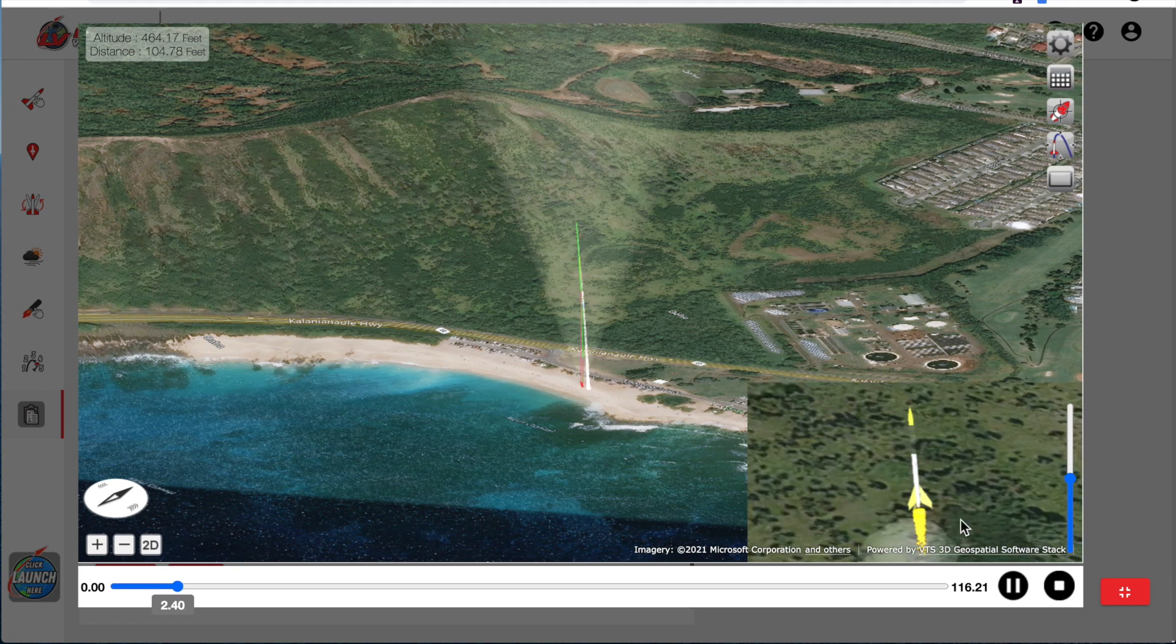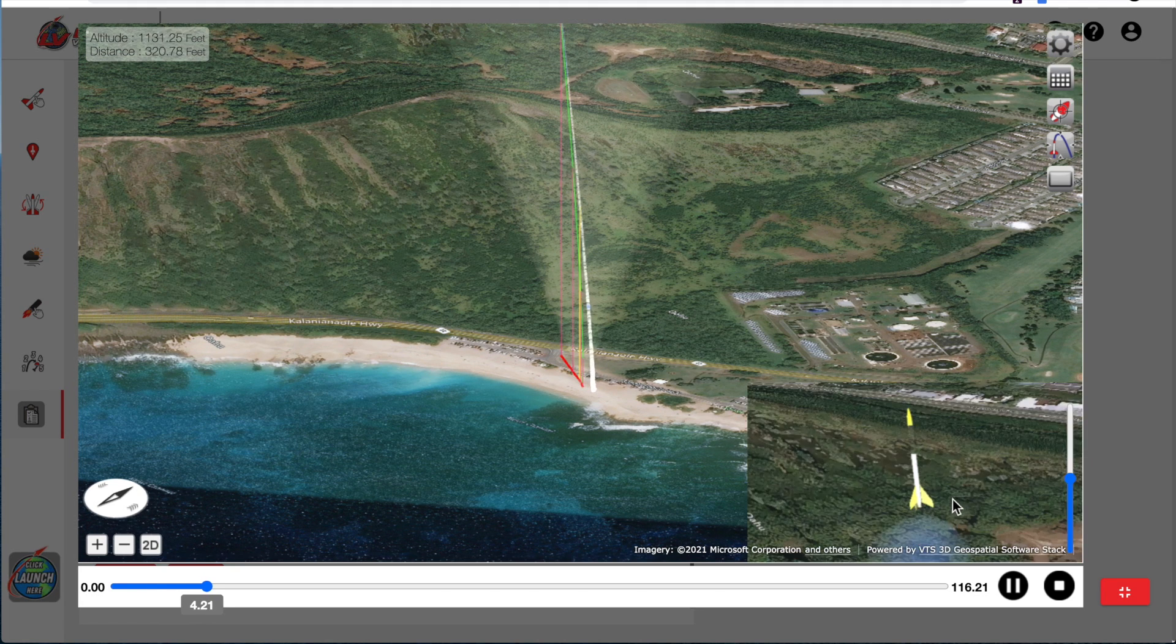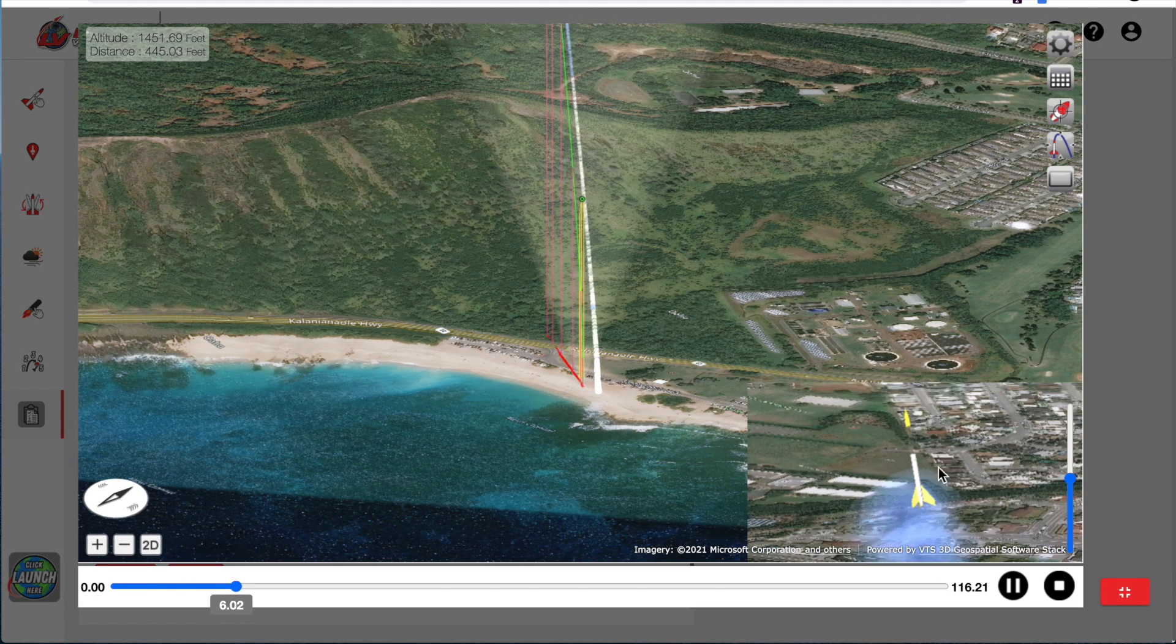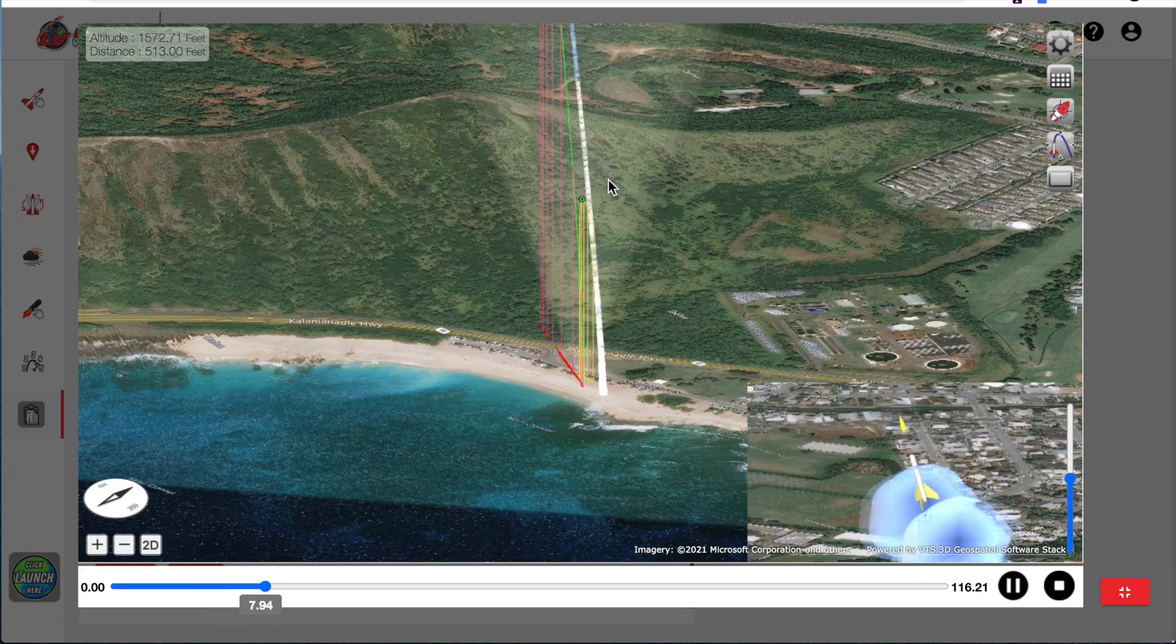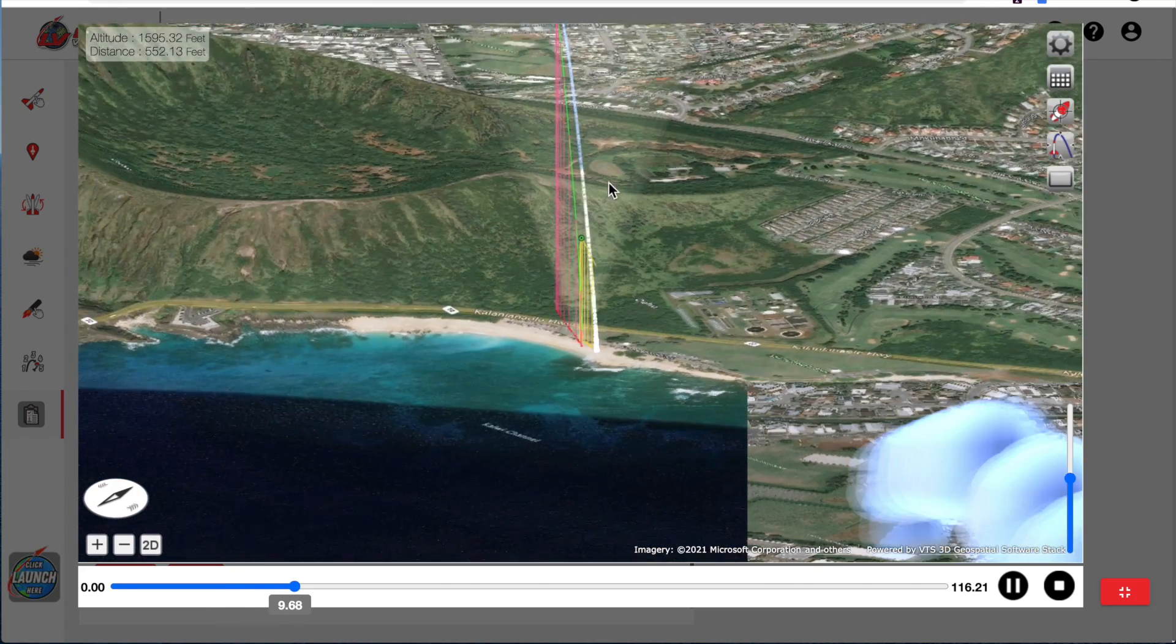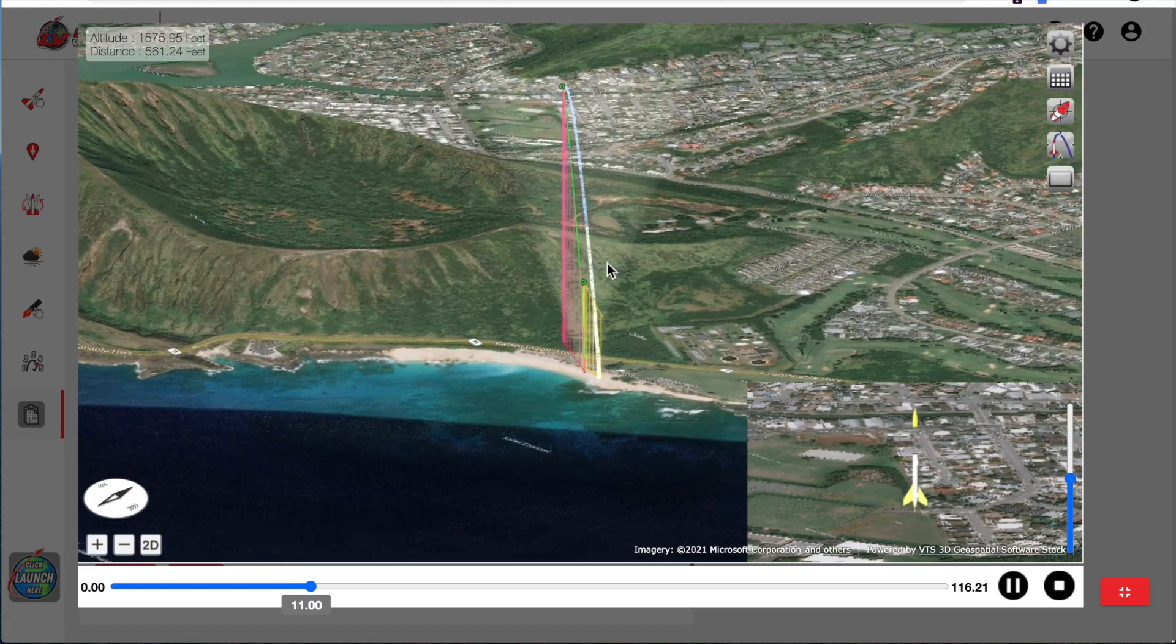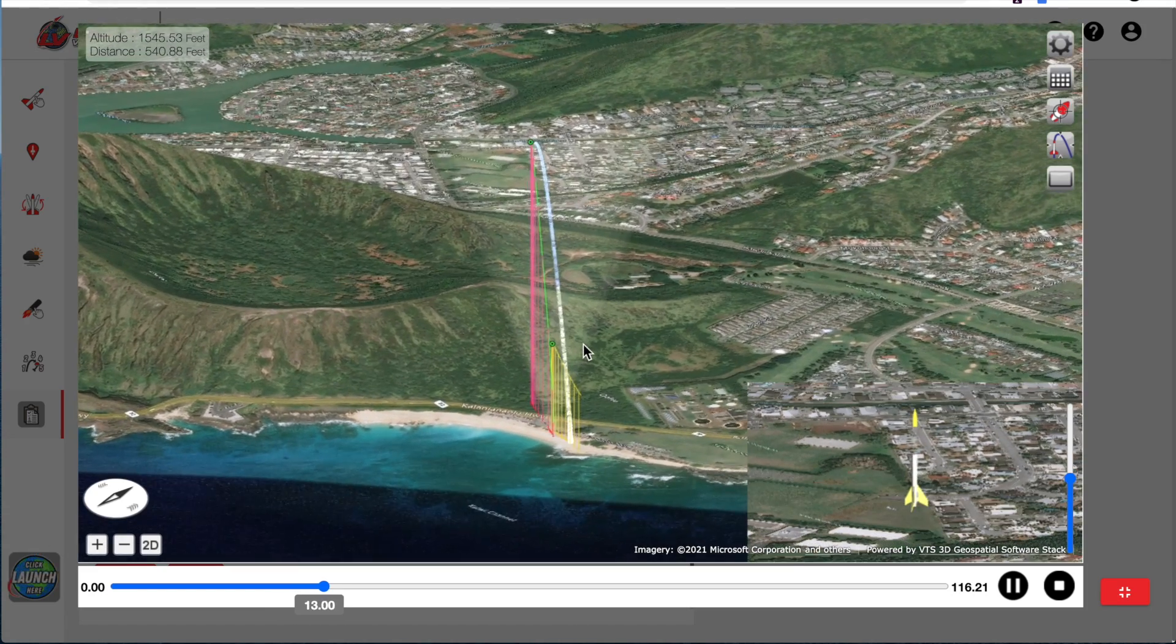You can see down here in the mini view what's going on in real time. And the rocket went so high that it went out of view. And so we're just zooming out and then just reorienting the view.